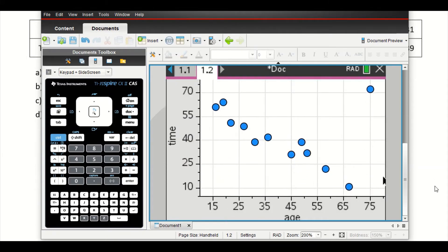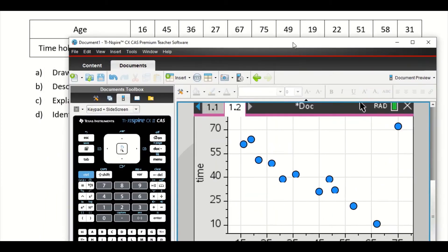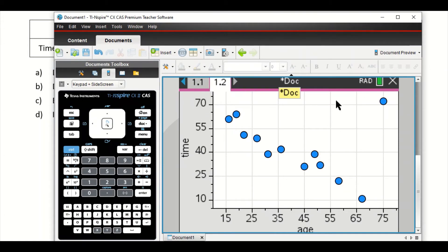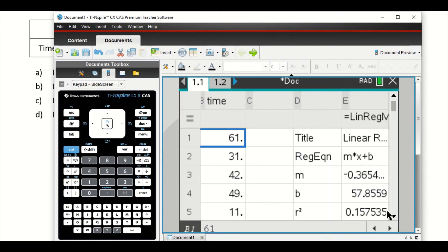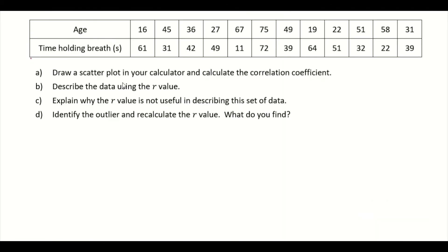You should have your scatter plot by now. Do you realize there's any outlier here? You can see it — it's basically this point here, it's pretty obvious. Now draw the scatter plot and calculate the correlation coefficient. Our correlation coefficient is R = −0.3969. You can always read the full value and know how to round it — after 9 is 0, so it's just −0.3969. Part A: the correlation coefficient is R = −0.3969.